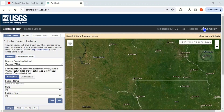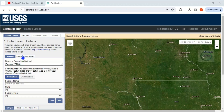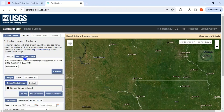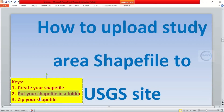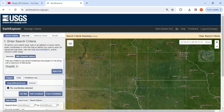Remember to log in to your account before you can upload a shapefile to their site. Come to Enter Criteria — we want to use a shapefile upload, so change it to Shapefile. Remember the third key: zip your shapefile before you can upload it.